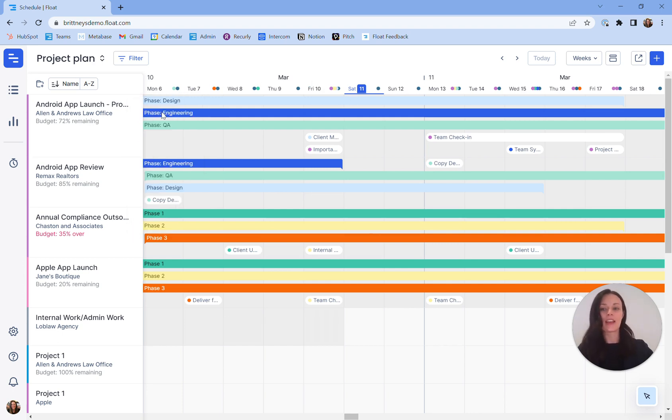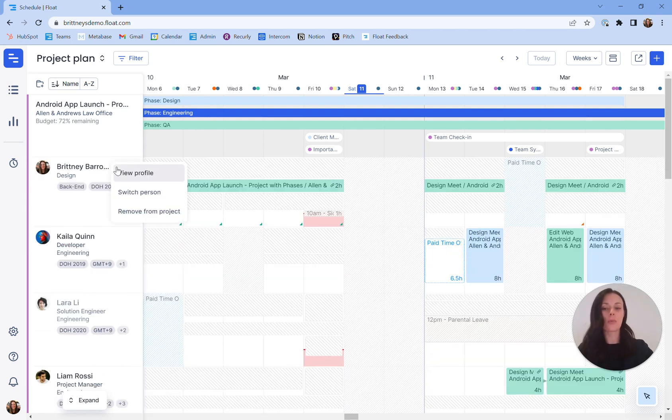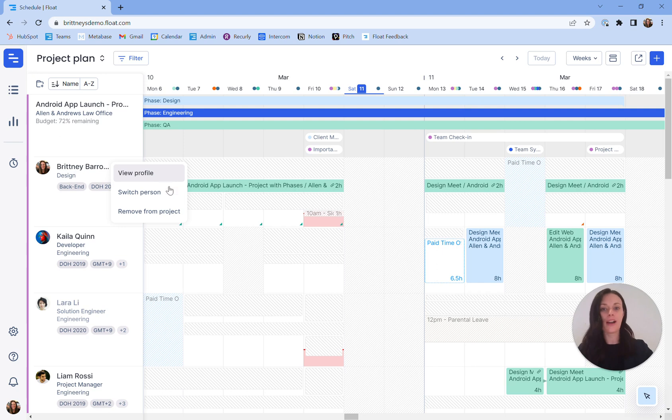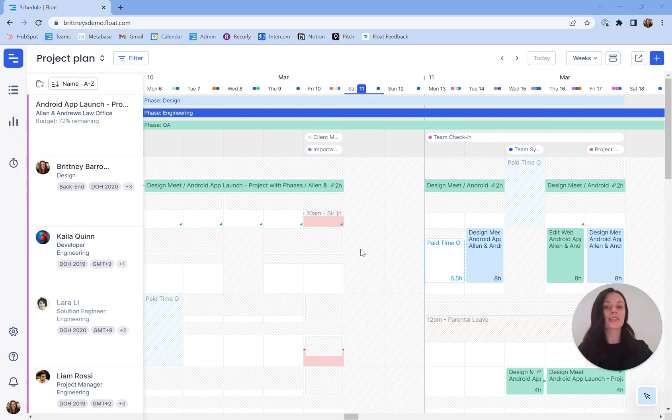Likewise, if you choose to expand out and see your people once more, hover over each individual to open a menu allowing you to view their profile, switch person, or remove from project. We offer a second training session on setting up your projects so we won't dive any further into this today. Let's move on to review how you can take all of this people and project data to better allocate work to your team.